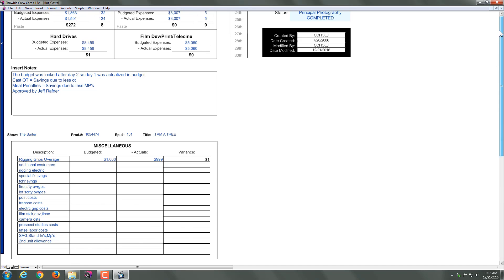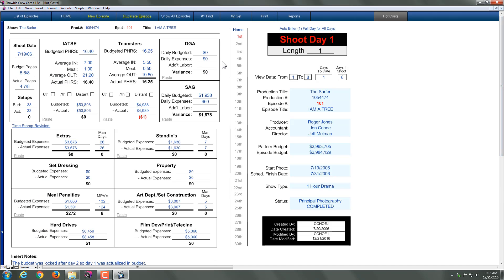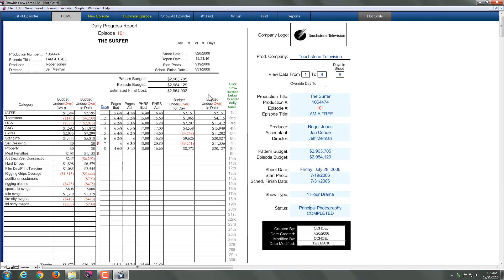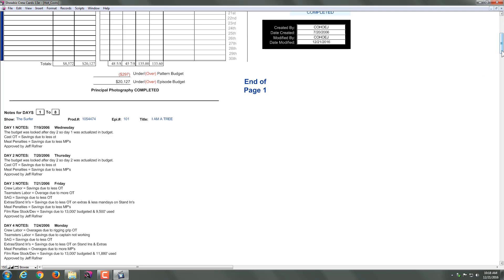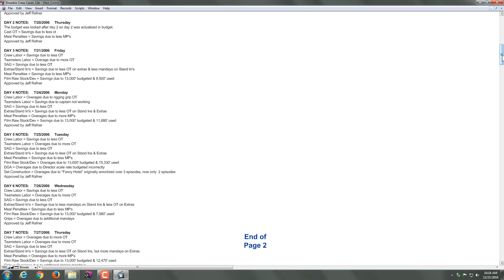Now you'll see when we go back up and we go back to home, anything that I've adjusted will now adjust here and update the totals. It will give me totals over and under. It'll give me the information about my pattern budget, my estimated costs. If you look a little further down, you will see this is adding all the notes for each day. Also don't forget we have a total down here for the over and under on the pages.